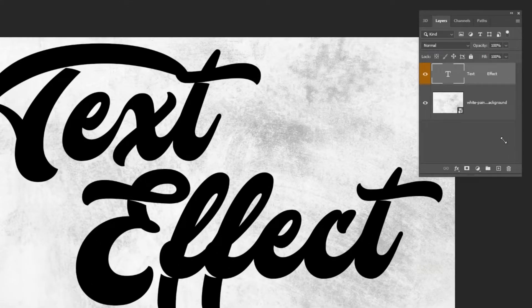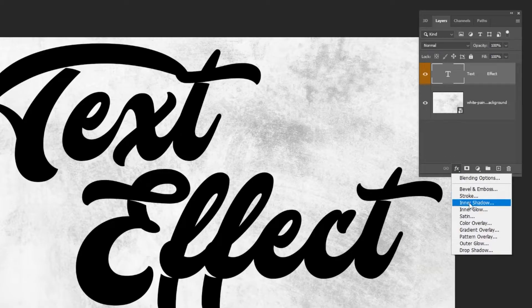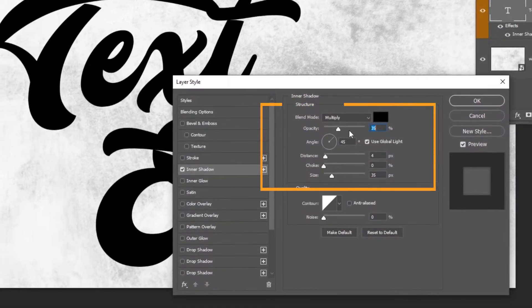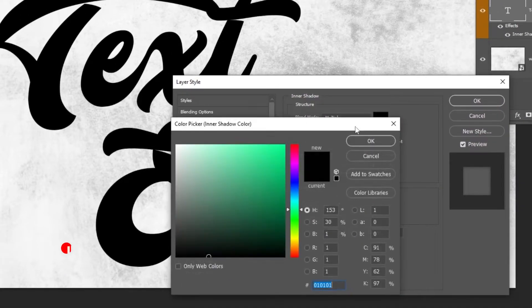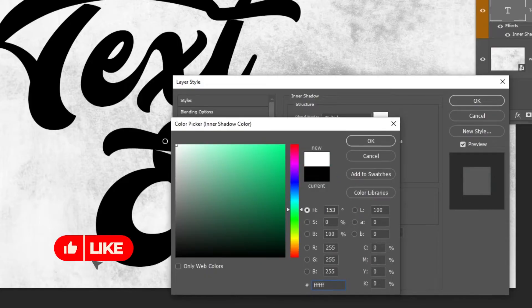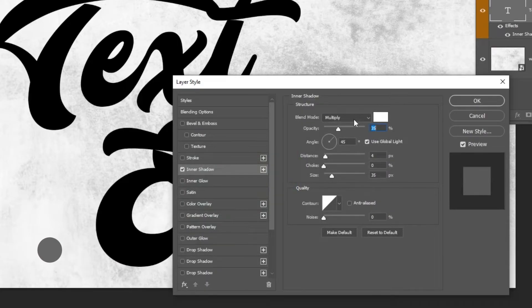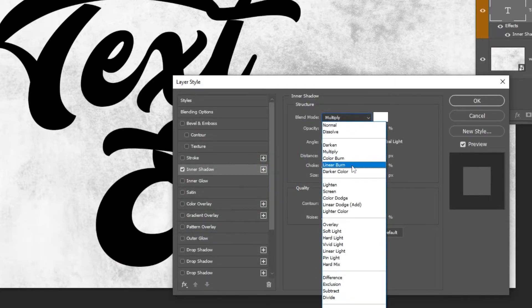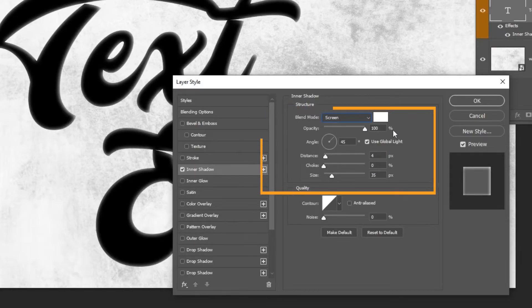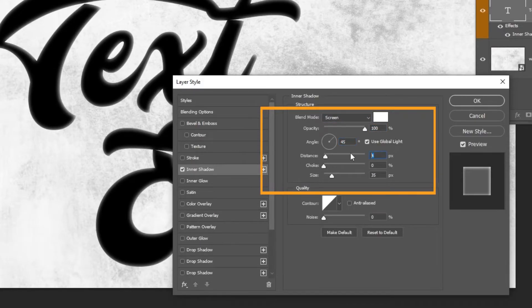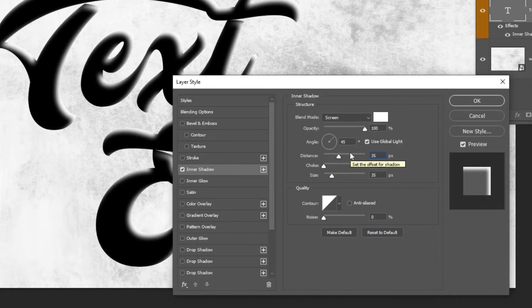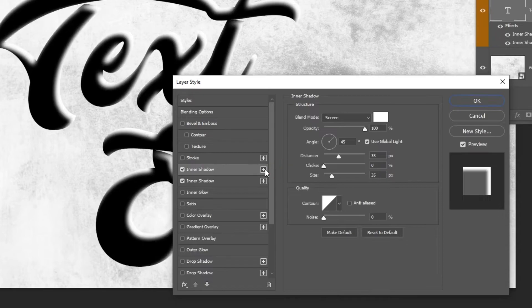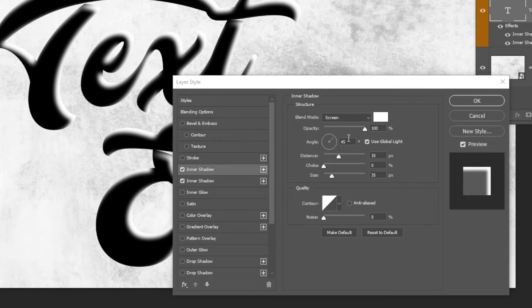Go to layer style and choose inner shadow. Follow these settings. Add another inner shadow. Follow these settings.